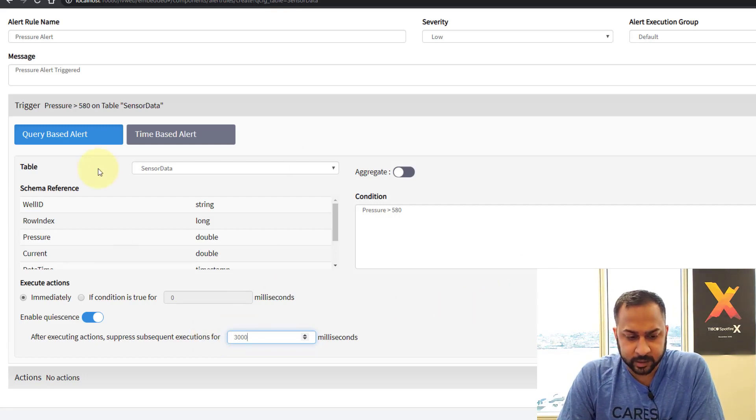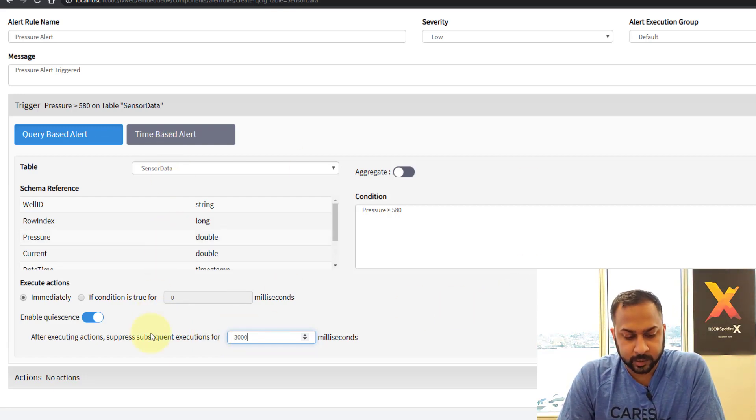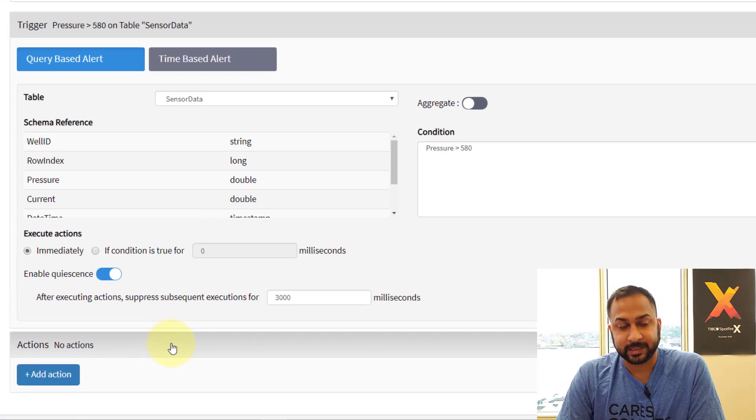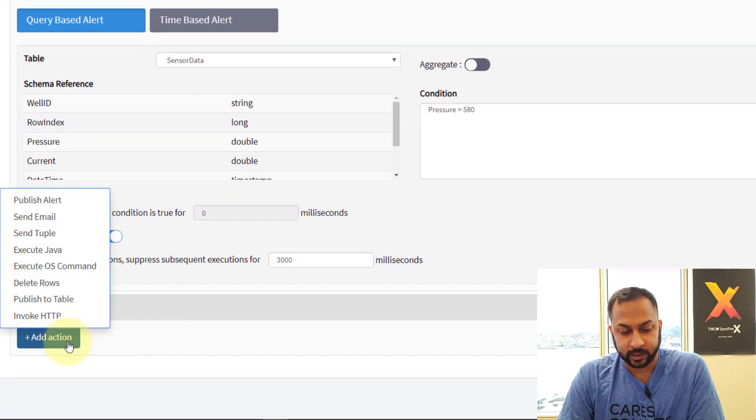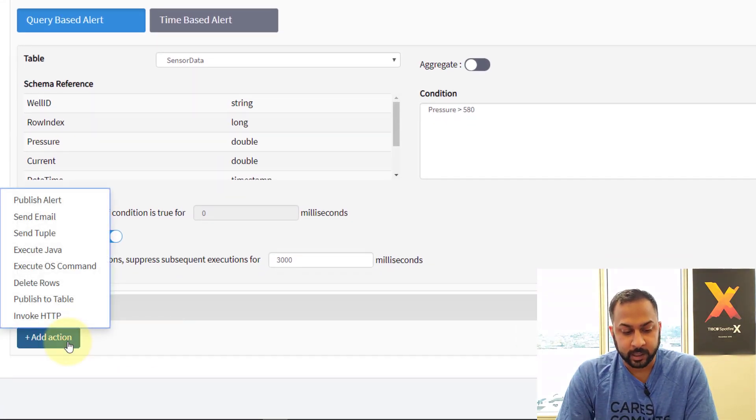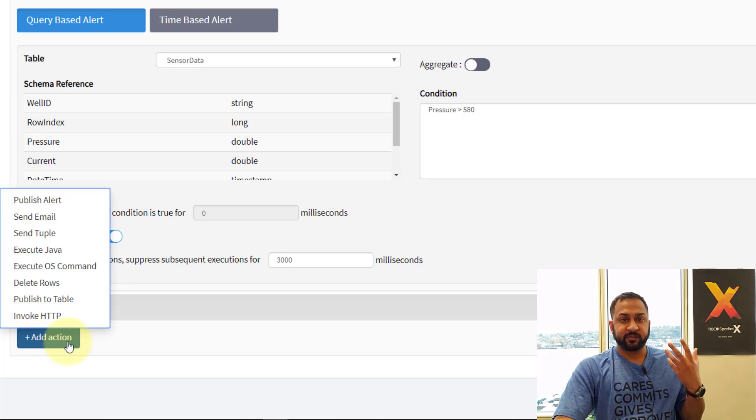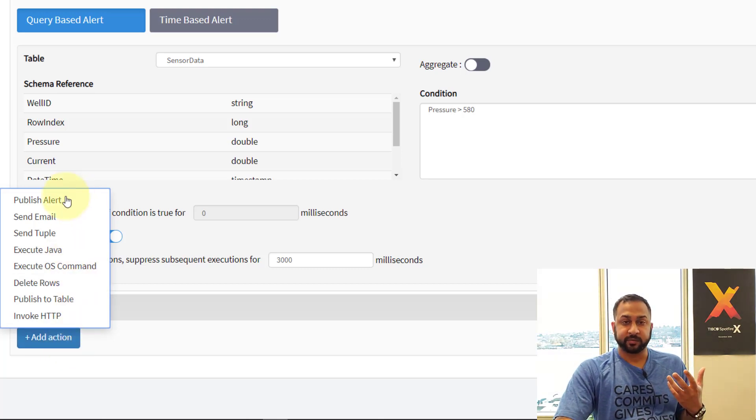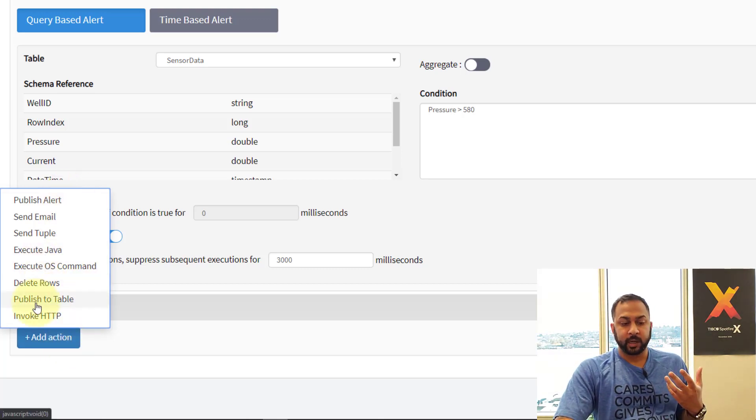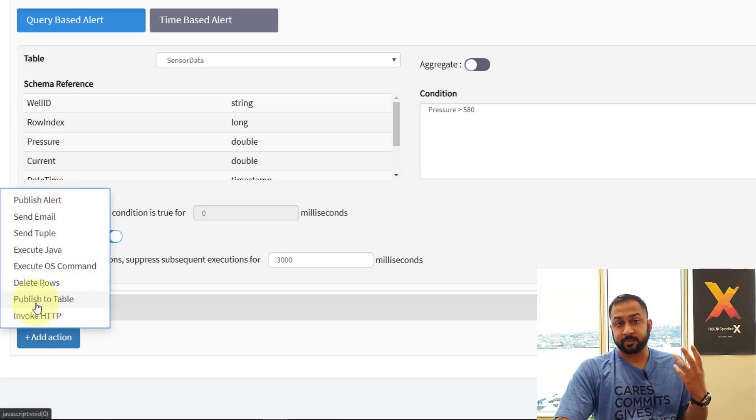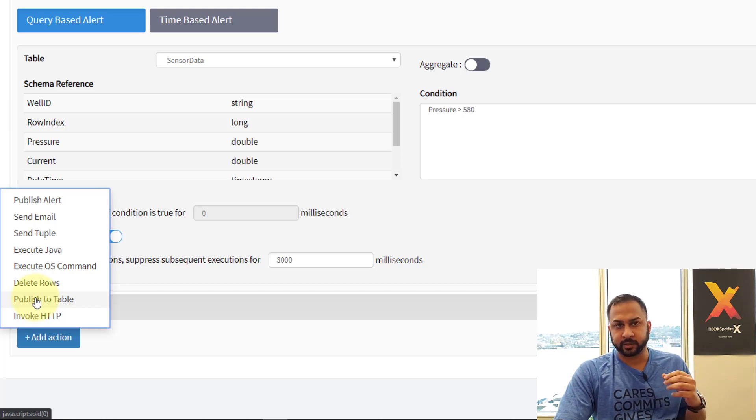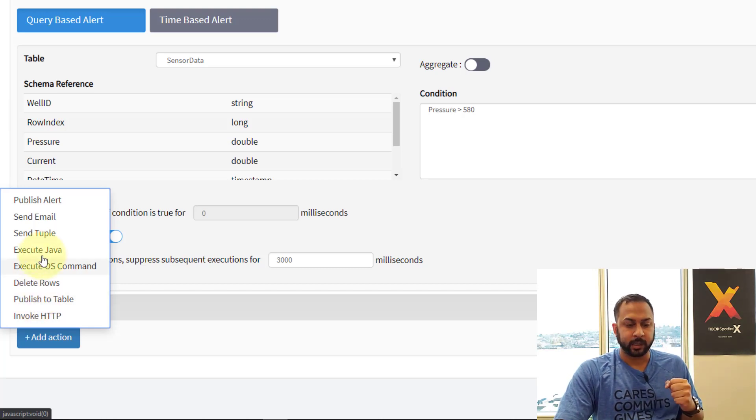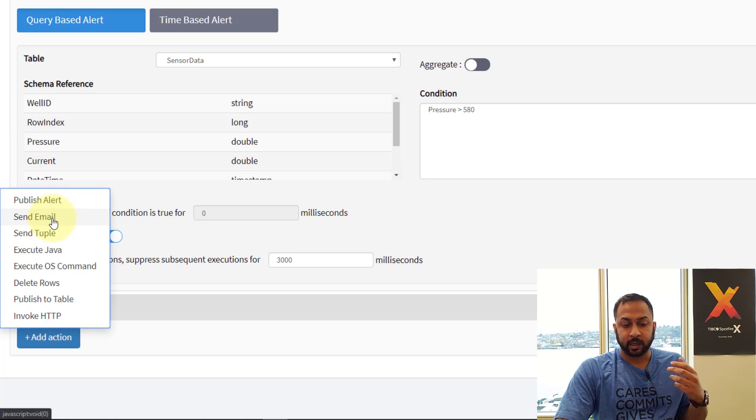So these are the conditions that the alert is triggered on. Next is the action. So what should it do when the alert is triggered. And if you have TIBCO streaming you have all of these options available to you. If you're using Spotfire data streams which is a kind of pared down version of TIBCO streaming then you'll only have publish alert and send email.